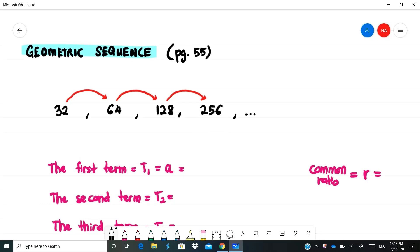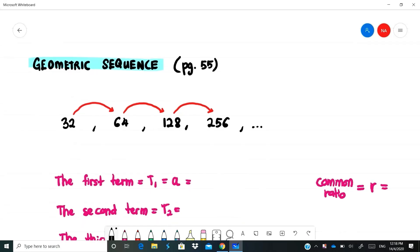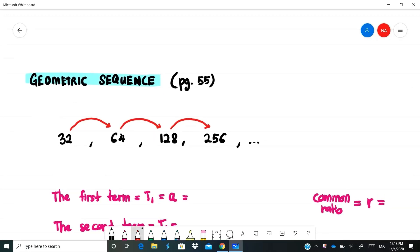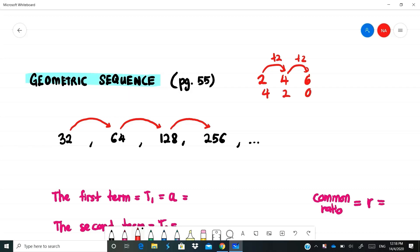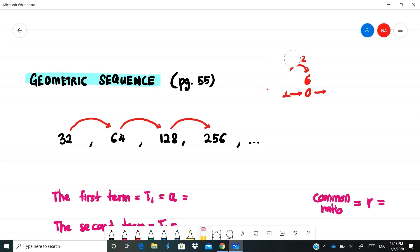Geometric sequence is quite different from the arithmetic sequence we've learned before. In arithmetic sequence, to go from one number to another, say from 2 to 4, we add 2. From 4 to 6, we add 2. This is arithmetic sequence — the process is addition or subtraction. But today we focus on geometric sequence, where the process is multiplication.